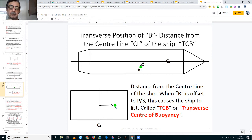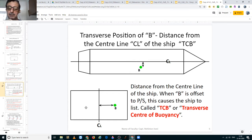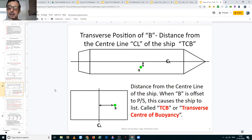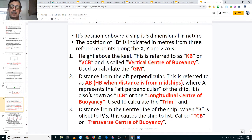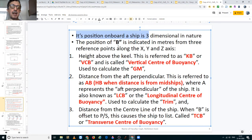Going to the next slide, we see that the center of buoyancy is located off the center line to starboard in the plan view. Therefore, when we are showing it in the cross-section view also, we will show it to the starboard side. We cannot show it on starboard in the plan view and on the port side in the cross-section view. Please be careful about where you show your center of buoyancy in the transverse direction.